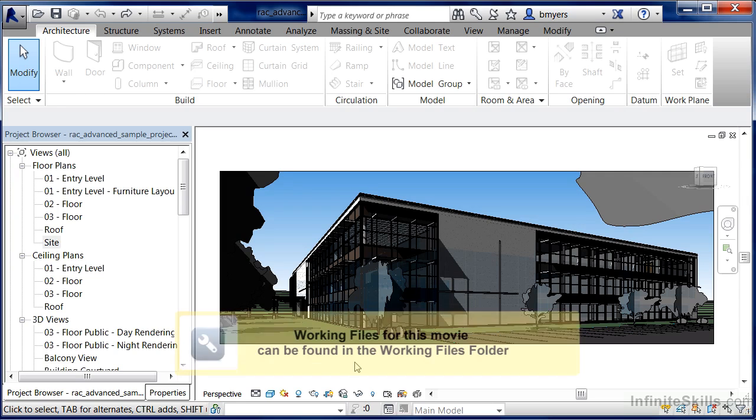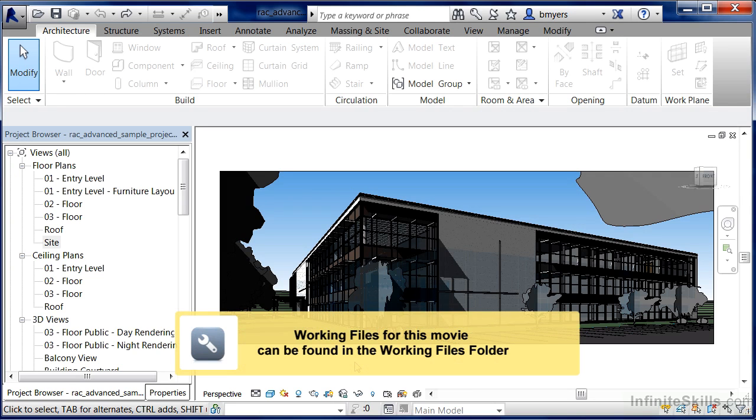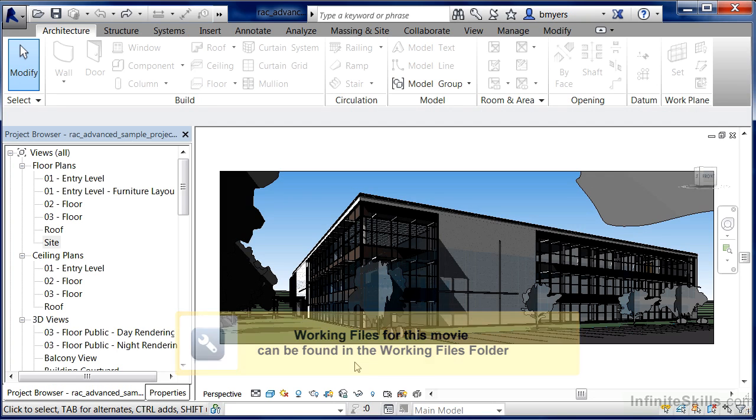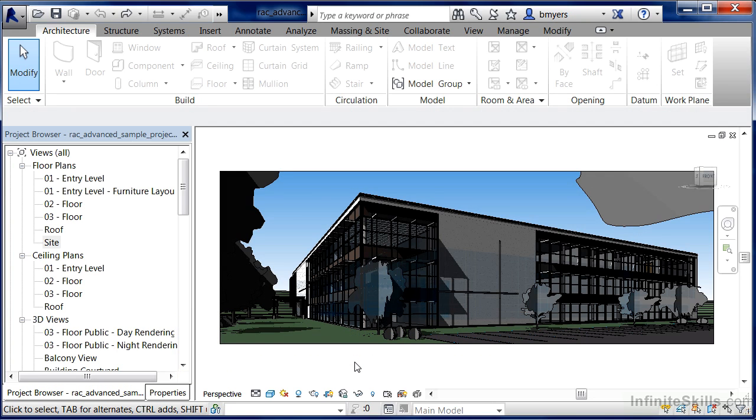Setting the project location inside of Revit allows us to specify that our site and building are located at a specific address on Earth, such as New York, Rio de Janeiro, or maybe even Paris.